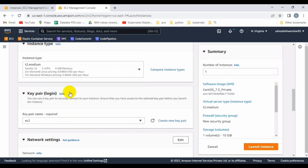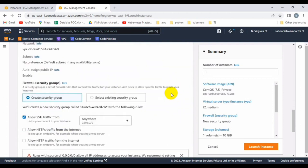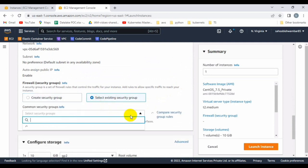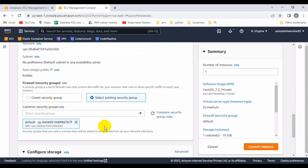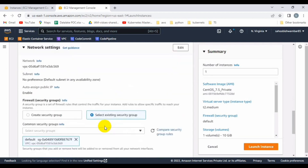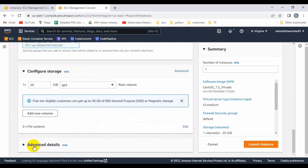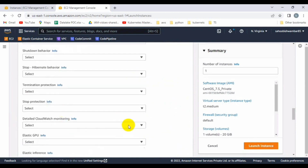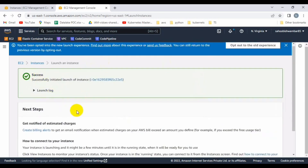I already have a key so I'll select the EC2 key name. For the security group, I'll use the existing default one in which all traffic is allowed, so I don't need to open any specific port. As per requirements we need minimum 20 GB hard disk, so I'll set storage to 20 GB. No changes needed in advanced settings, so let me click Launch Instance.